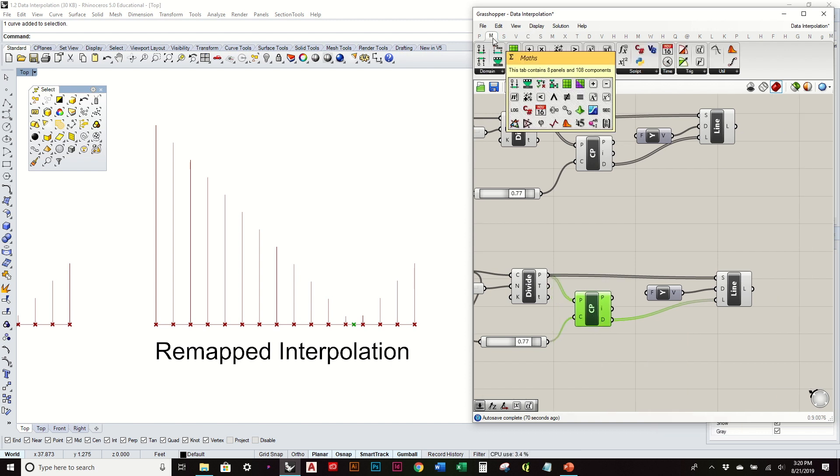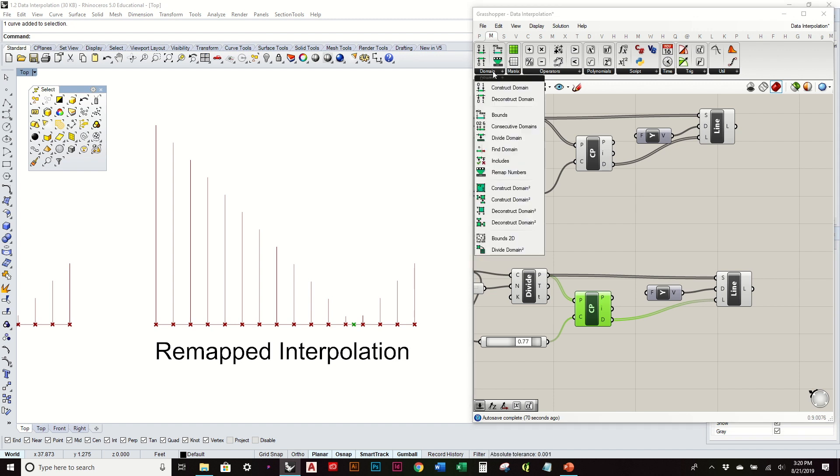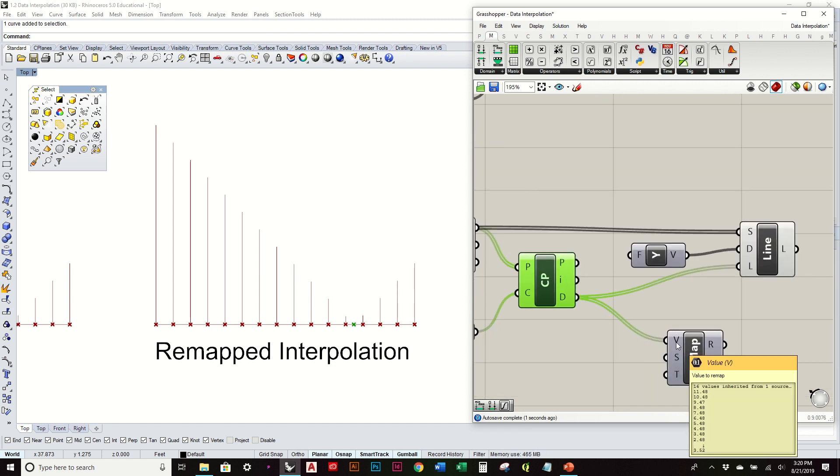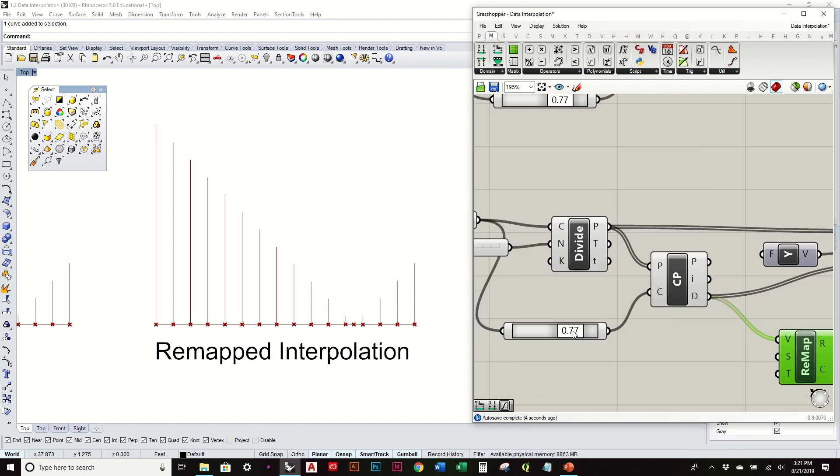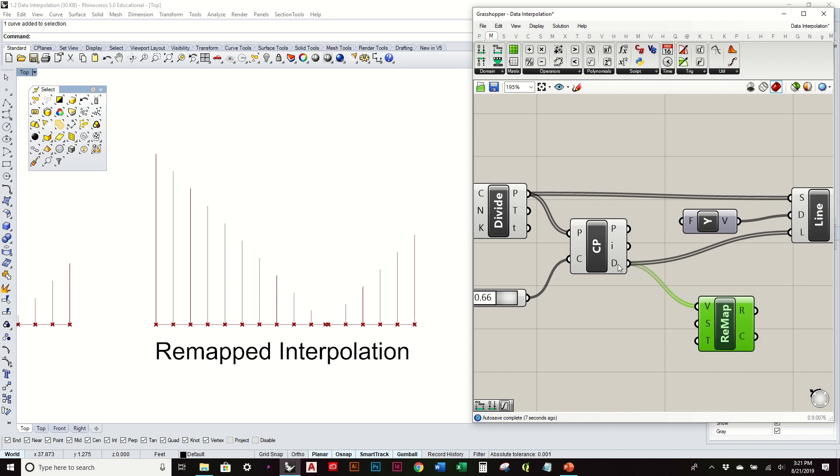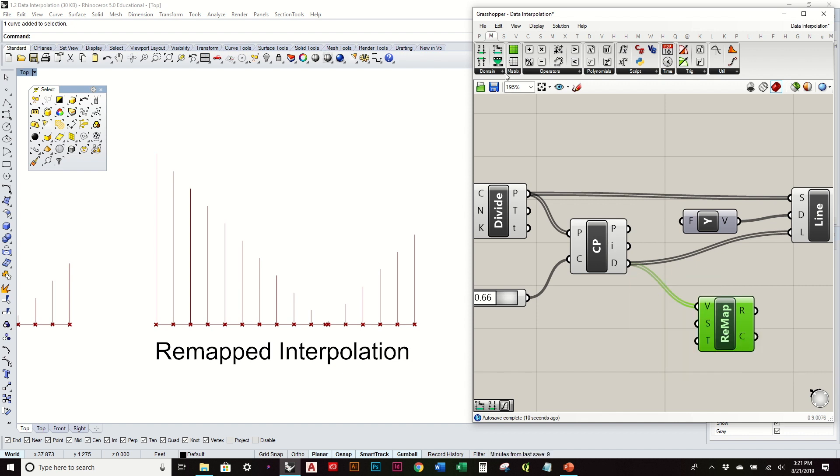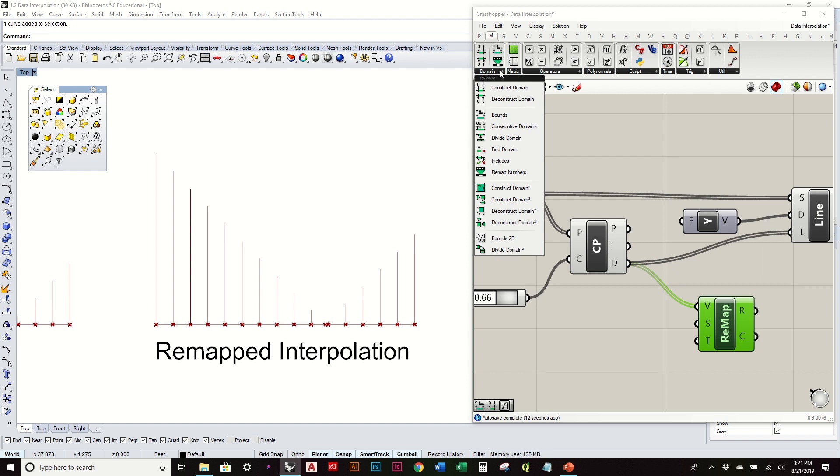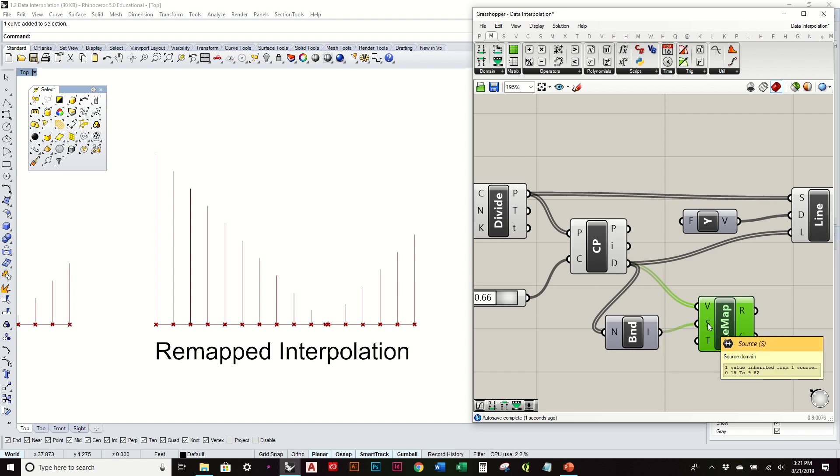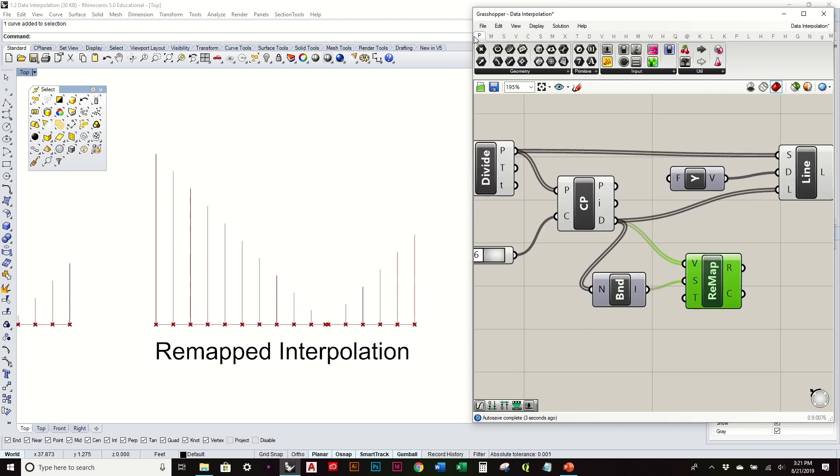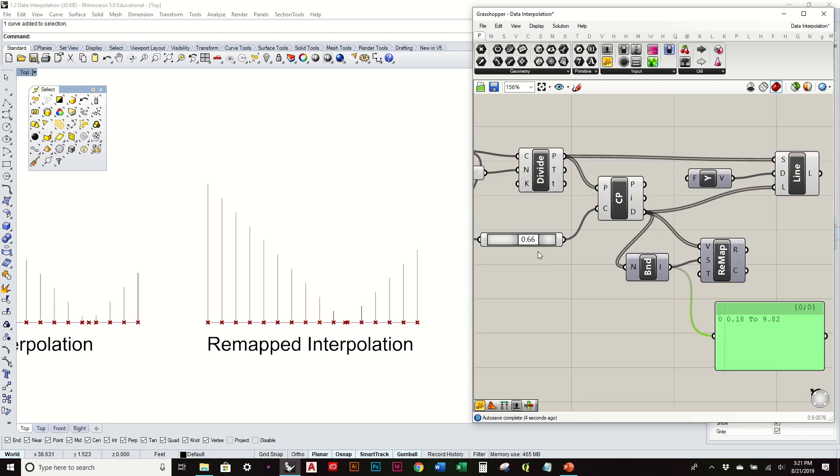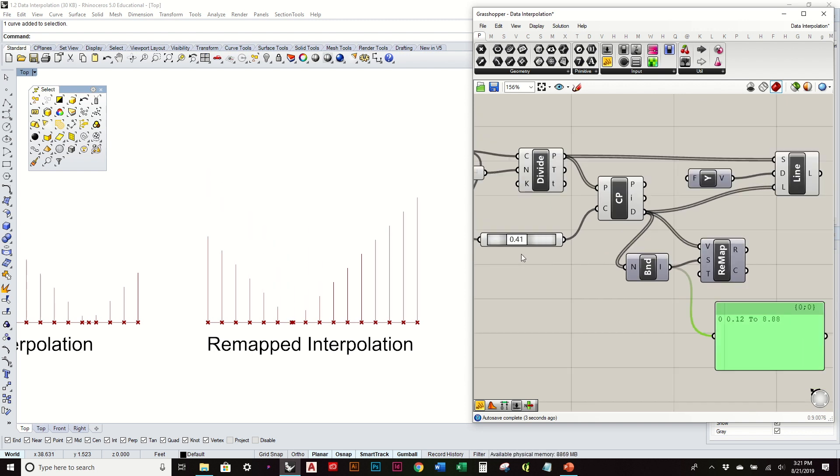We want to take these distances and that's what we're going to remap. I'm going to go to Math, Domain, Remap Numbers. It's looking at all those values we have, and those are going to change as we move this around. We also need to know that domain of values, what's the shortest distance versus the longest distance. We looked at that before, but that's using our bounds component. This is always going to give us our shortest distance and longest distance.